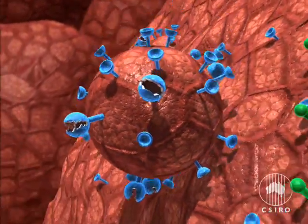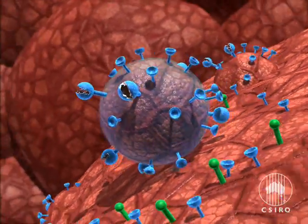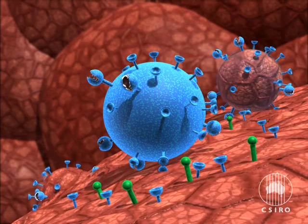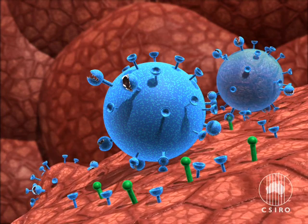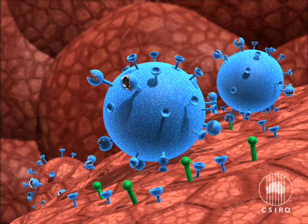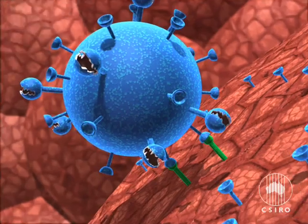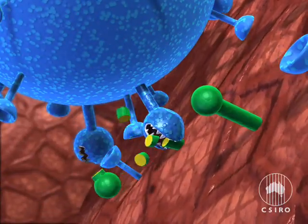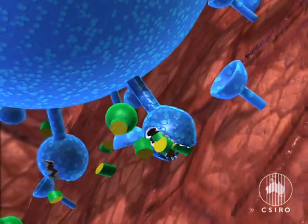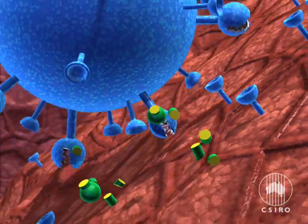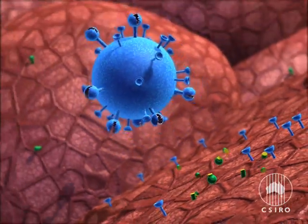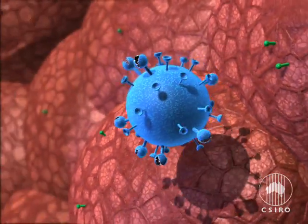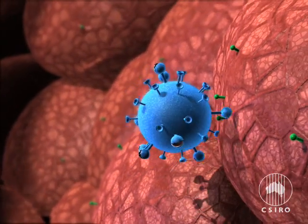But as the haemagglutinin spikes on new viruses also attach to receptors on the cells, the second virus spike, the neuraminidase, removes these receptors, allowing the viruses to escape. They then find another cell and the cycle repeats, producing more new viruses.